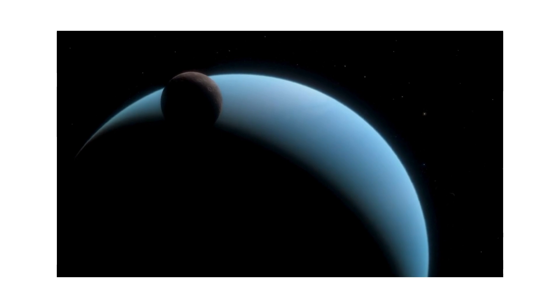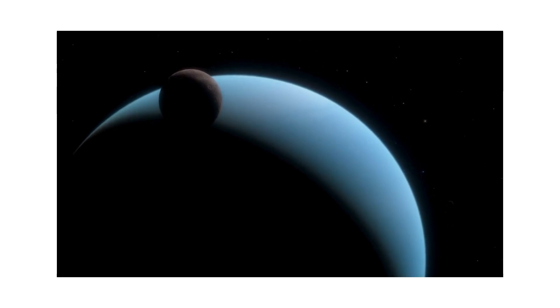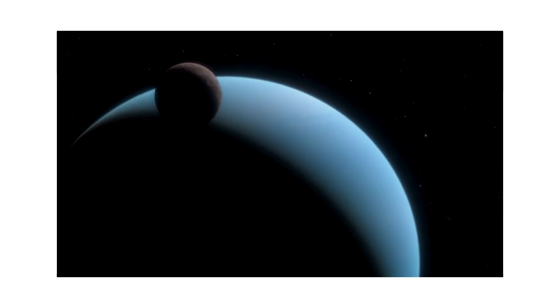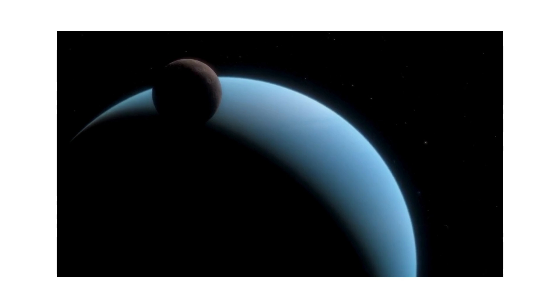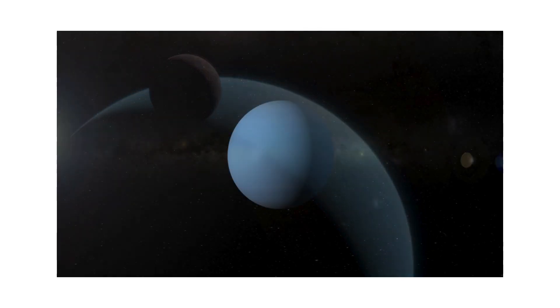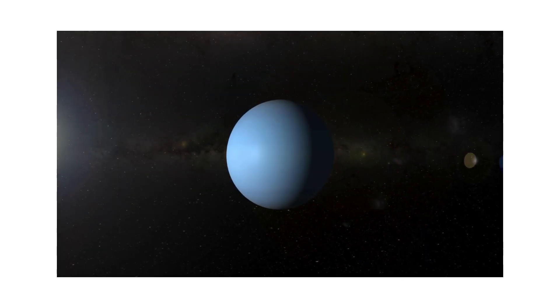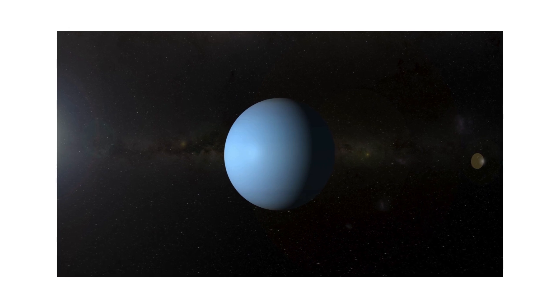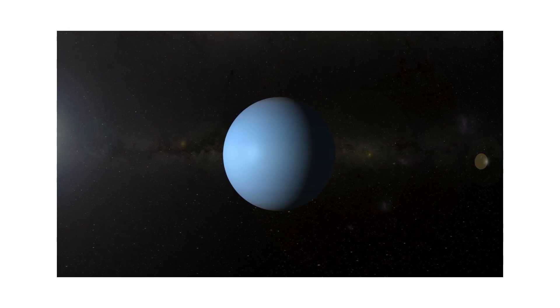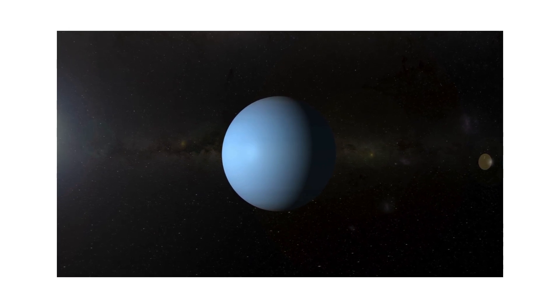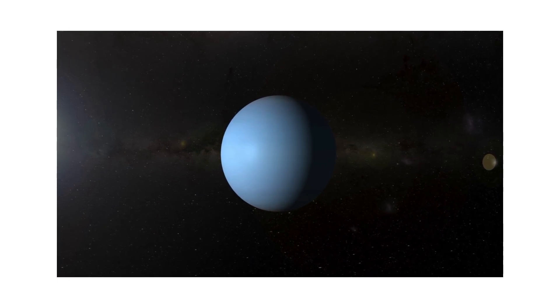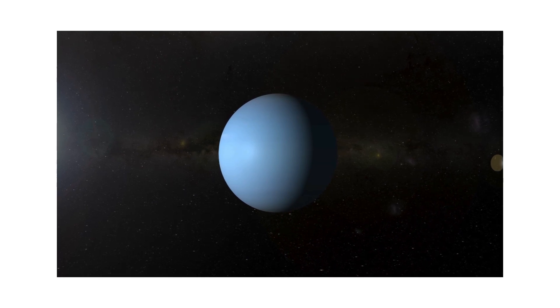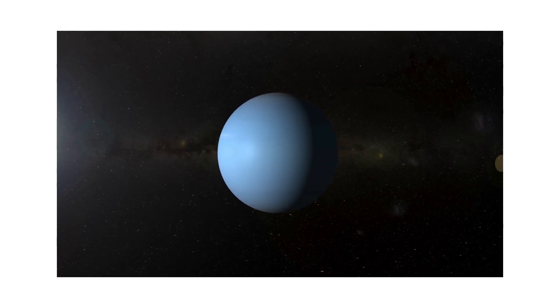Uranus, Uranus, spinning so strange, tilted sideways in its cosmic range. Gas and ice, a frosty scene. Uranus, Uranus.